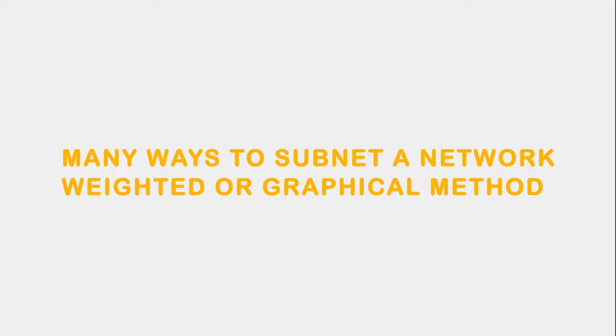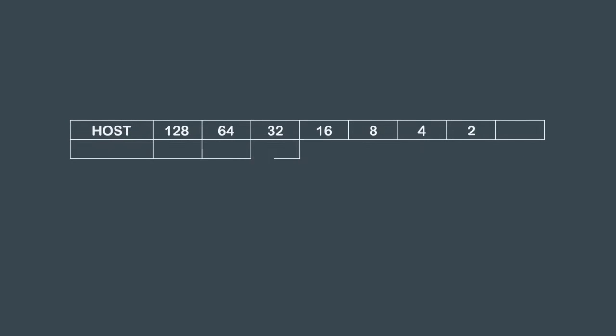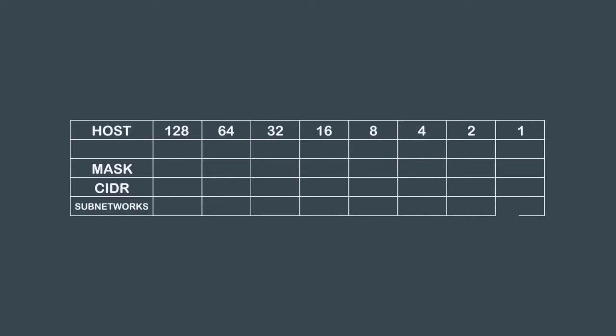We will be showing you the weighted or graphical method. We'll start with the same chart used in the first video for determining binary from decimal values, incrementing the host column by the power of 2. The mask columns are defined from left to right, bringing the 128 down and working left to right to add the host values.